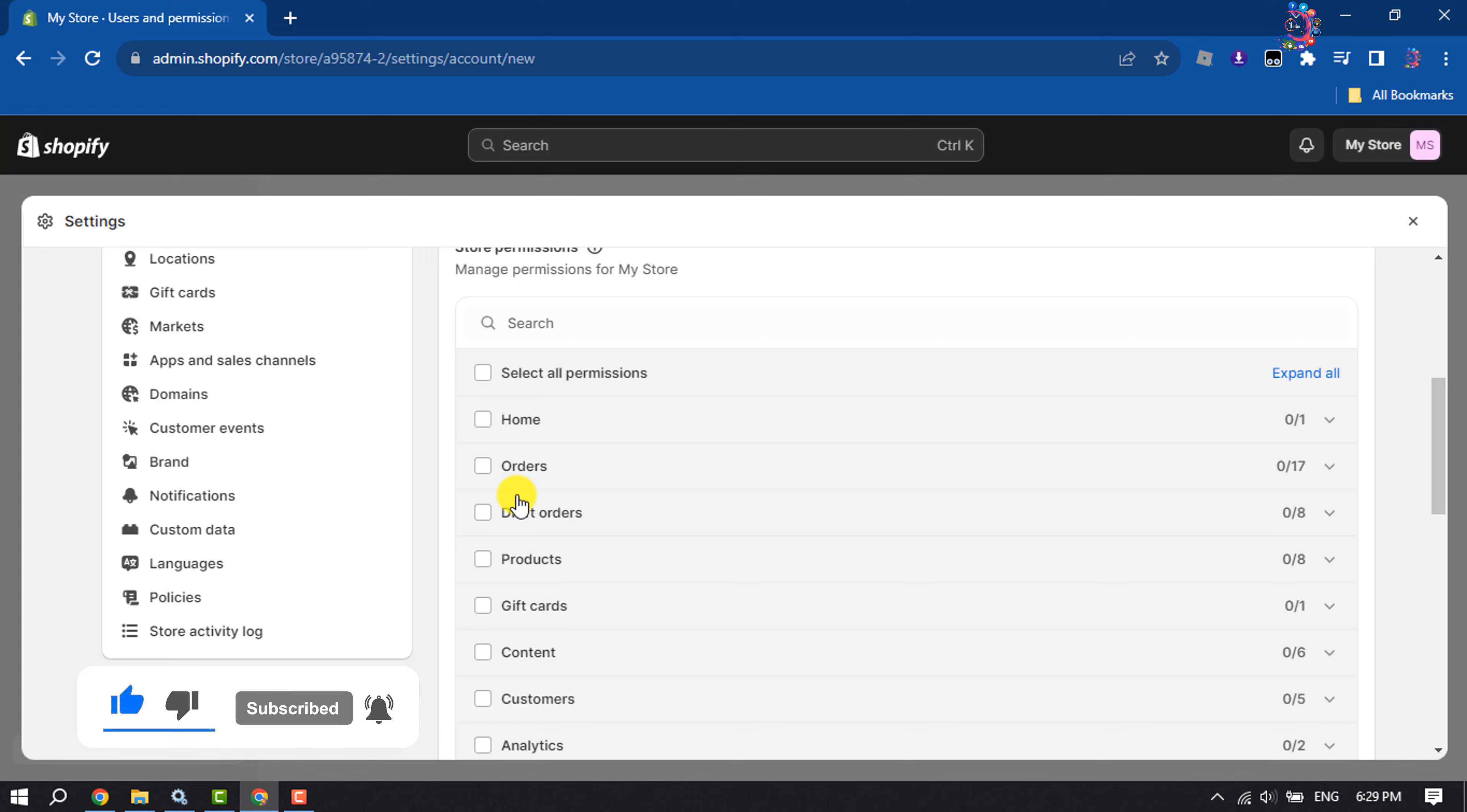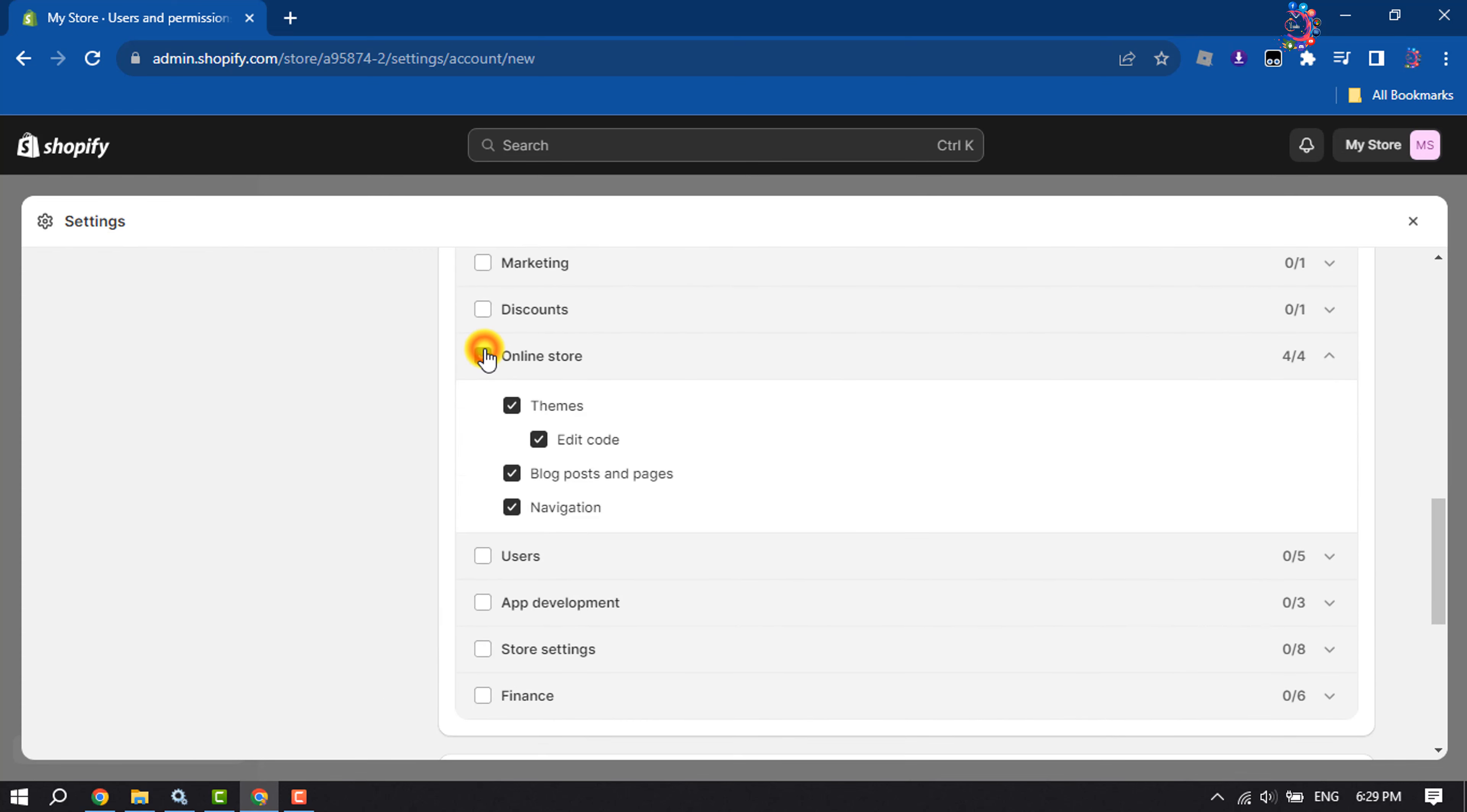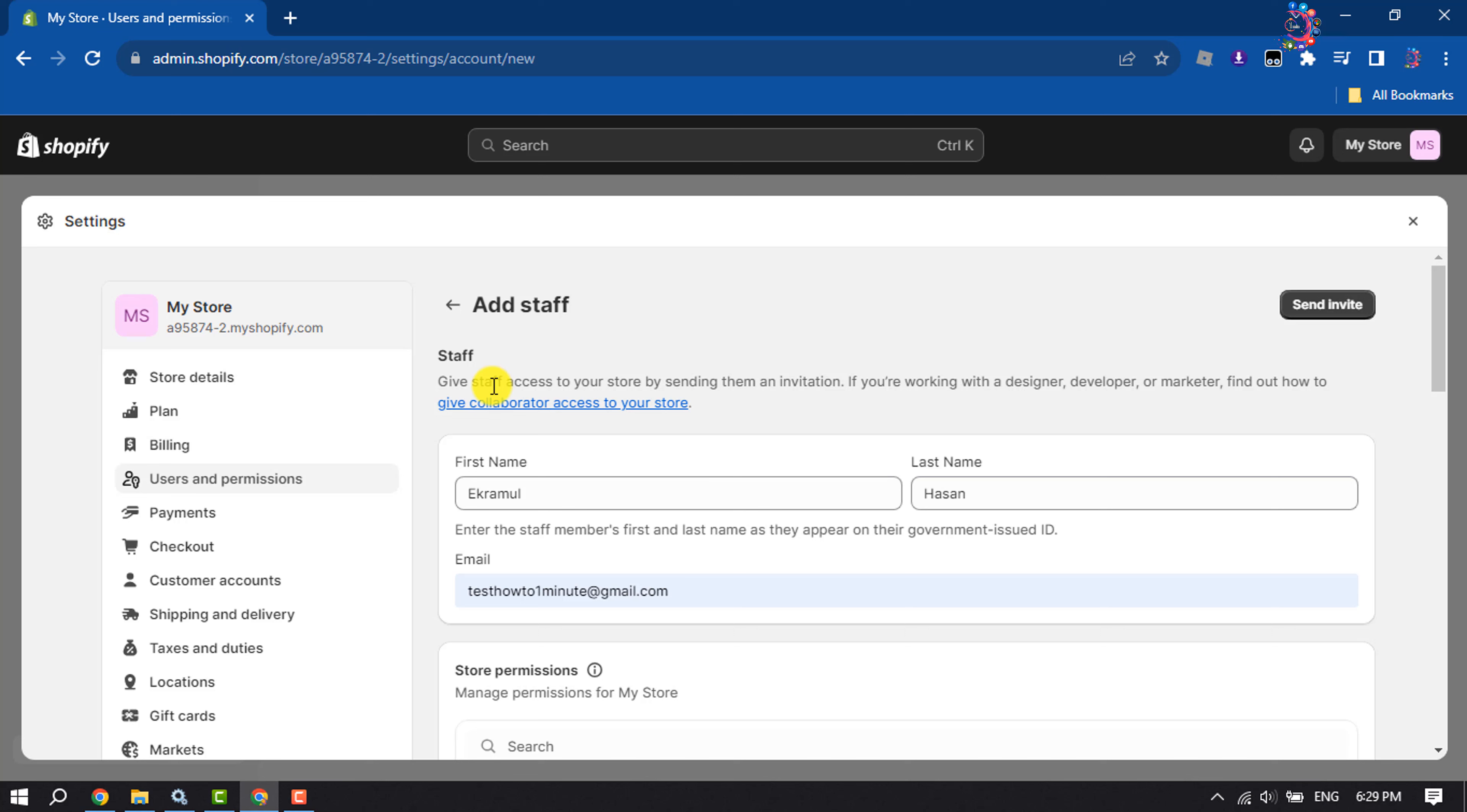Here you can customize permissions for the collaborator. You can customize app permissions from here. Then scroll up and click on Send Invite.